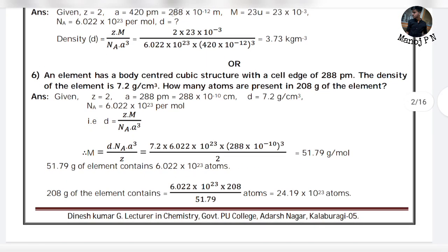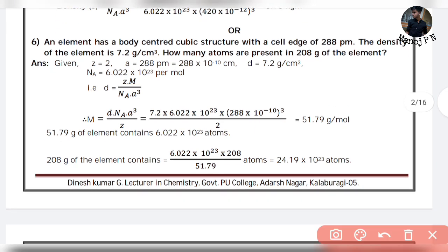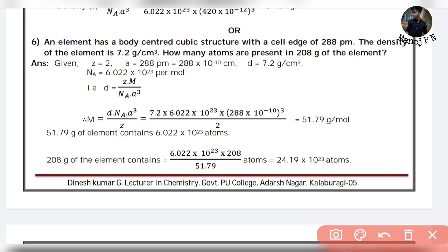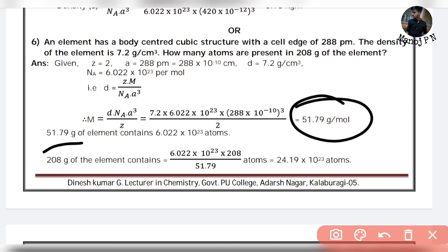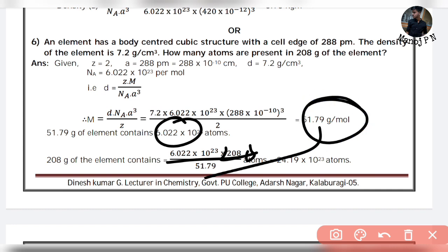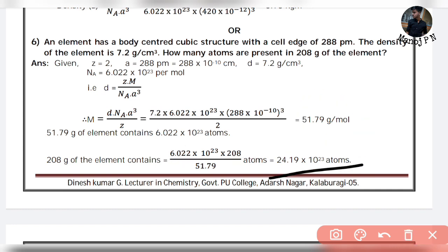You can also calculate the number of atoms — for example, if molar mass is 208 grams, using Avogadro's number you get approximately 24.19 times 10 to the power of 23 atoms.